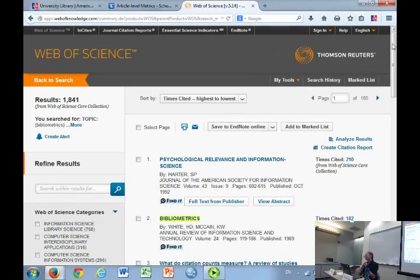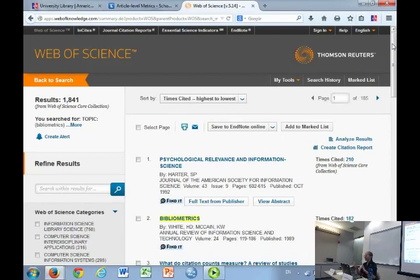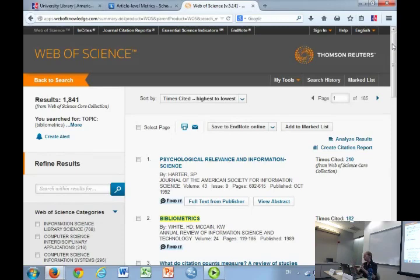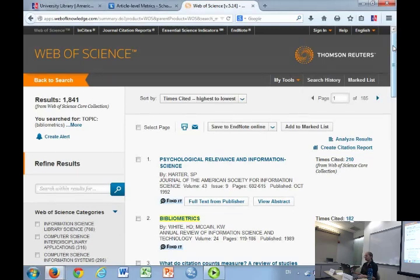That's why we have alternatives. Web of Science is the one that started it all. Beyond times cited, Web of Science can pull an author-level metric called the H-index — though it is mainly used in the sciences. The H-index measures quality over time. H stands for the number of publications a scholar has produced that have each been cited H number of times. An H-index of 30 means that researcher has produced 30 articles that have been cited 30 or more times each.